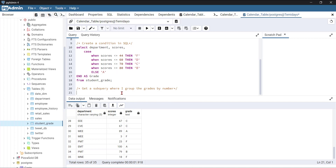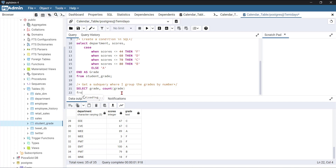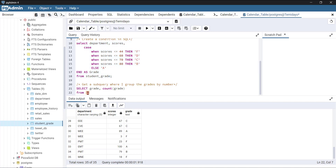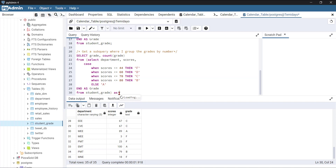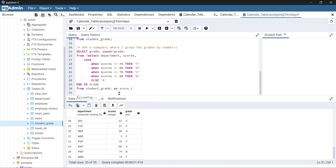So I'll say SELECT grade, and also COUNT(grade). Then FROM — I'll open a bracket and paste the entire previous CASE WHEN query inside it, giving it an alias: AS score_one. Then I'll say GROUP BY grade. I'll close it and run this.